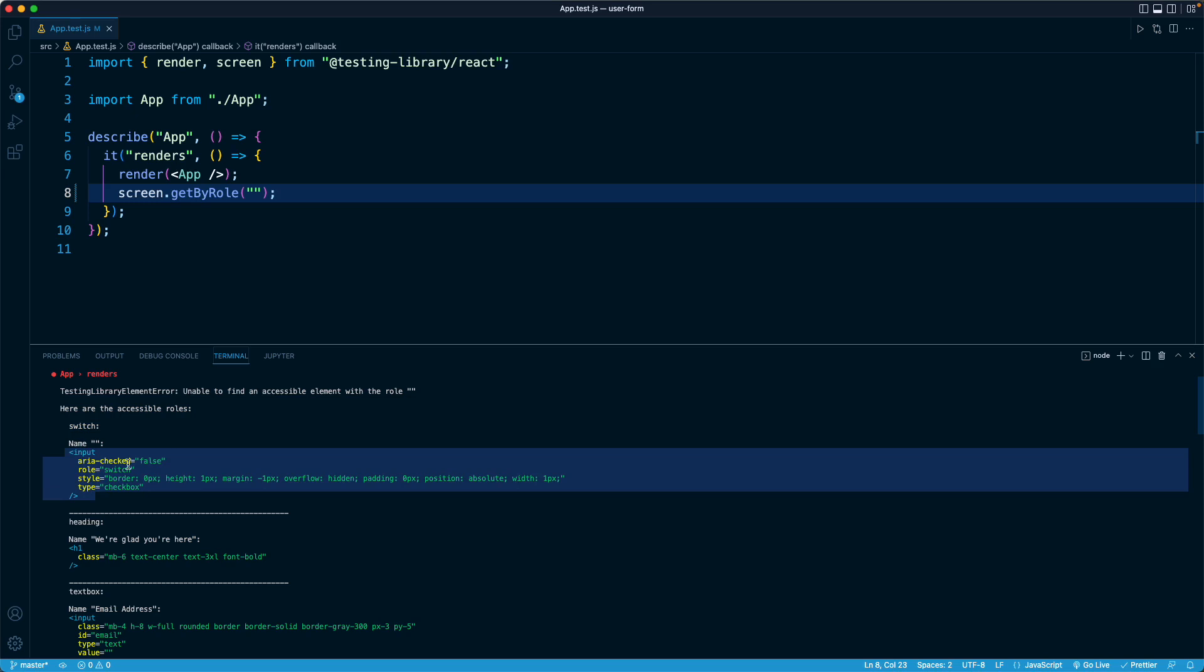So if, for example, we were to put an argument of switch right here, that would query for that type of role, which would find us that switch element at the top, that toggle, right?